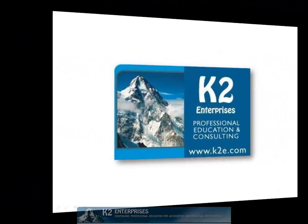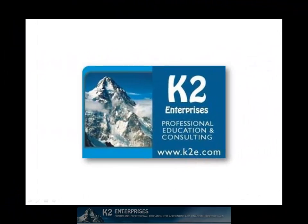On behalf of everyone at K2 Enterprises, thanks for taking time to watch this video tip. For more information on the training courses we offer, please visit our website at www.k2e.com.